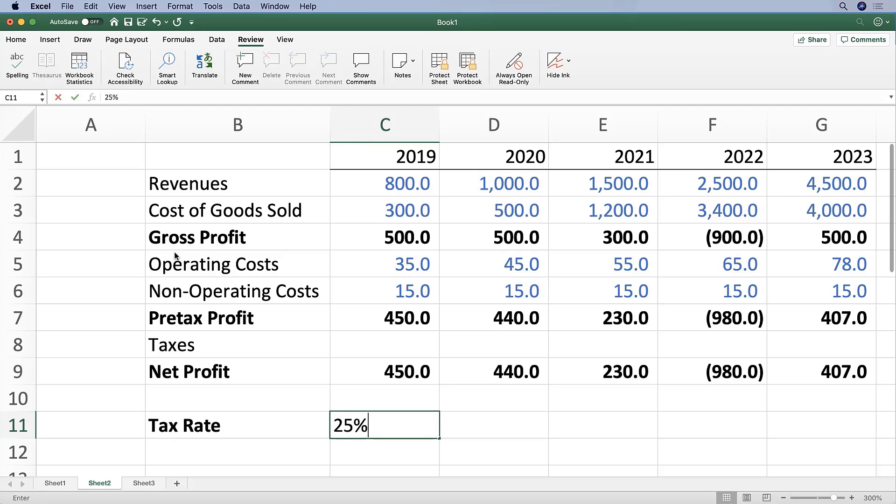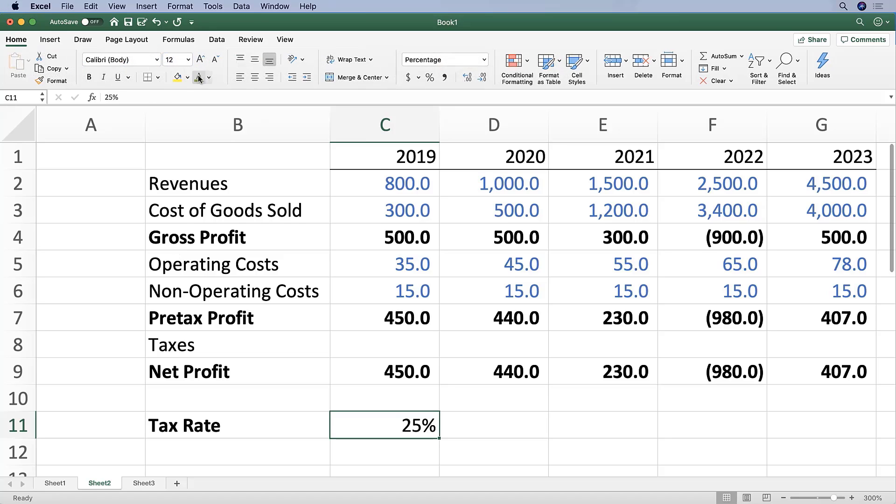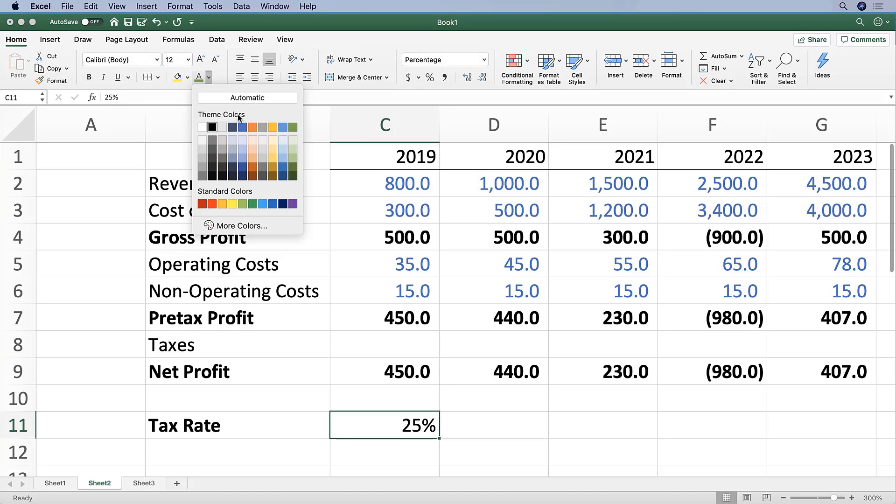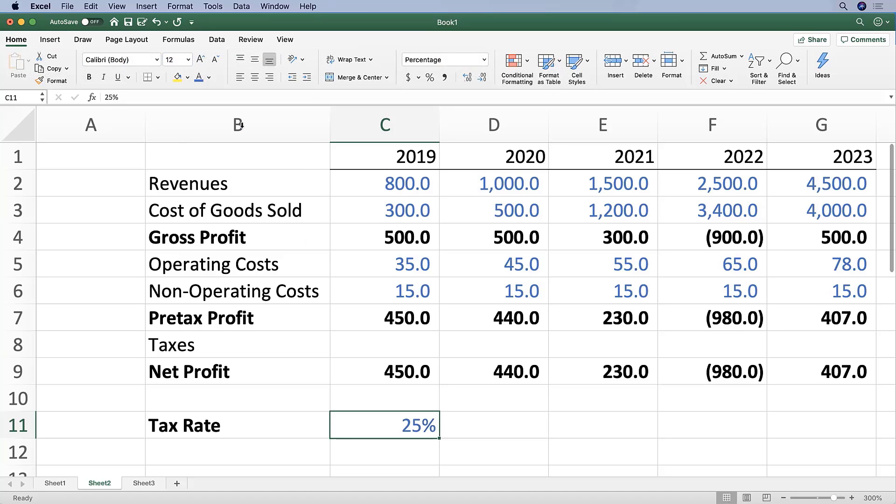Let's just say 25% for the tax rate, and I'm going to make that blue because that's an input.